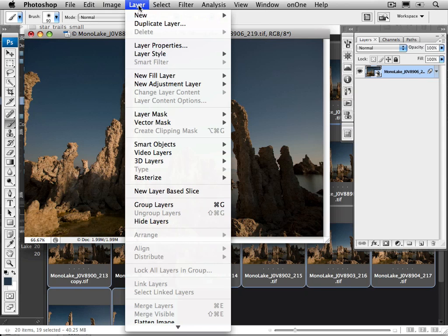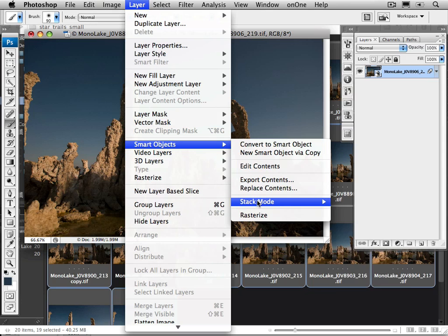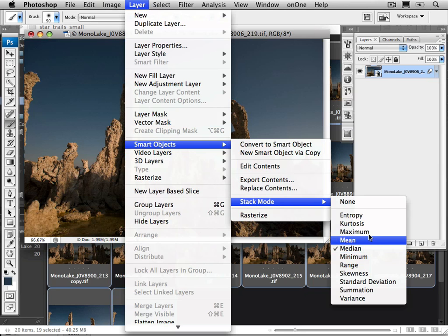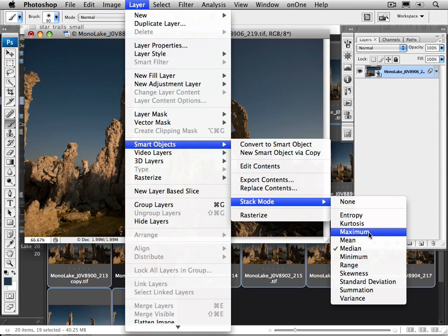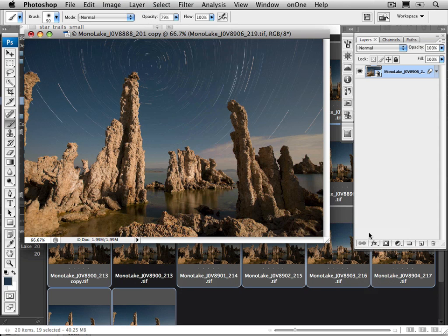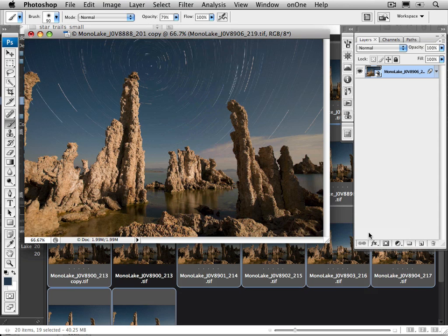I'm going to go to Layer, Smart Objects, Stack Mode, and now you can see in the list, these are all the options that we saw previously in that original dialog box. This time, I'm going to select Maximum. And now I have the star trails. What Maximum does is pick the lightest image on each pixel on each layer and displays that pixel by pixel. And because the stars in the sky are the lightest pixels, that's why all of these star trails now appear.